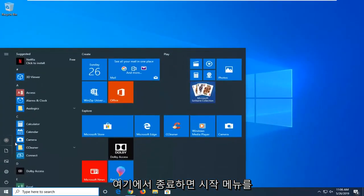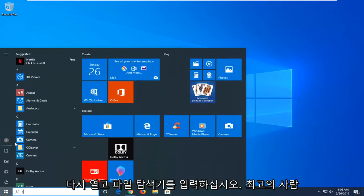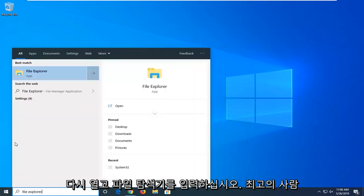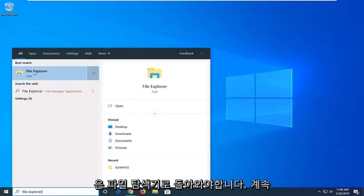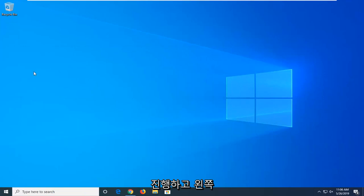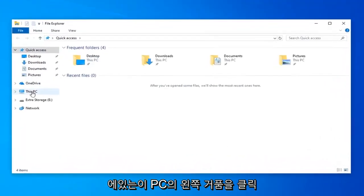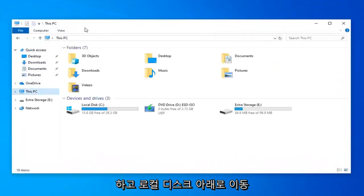Open up the start menu again. Type in file explorer. Best match to come back with file explorer. Go ahead and left click on that. Go and left click on this PC on the left side.